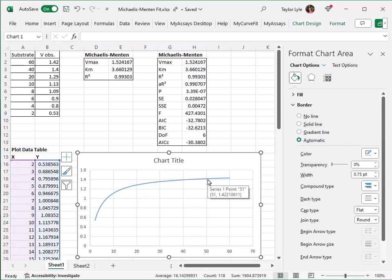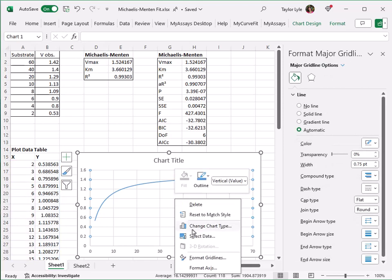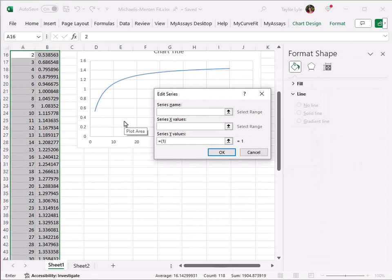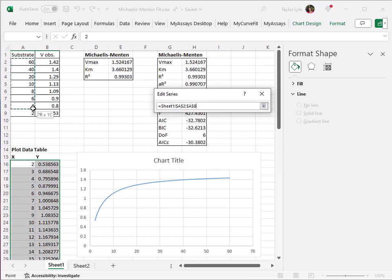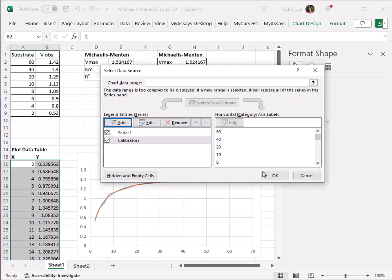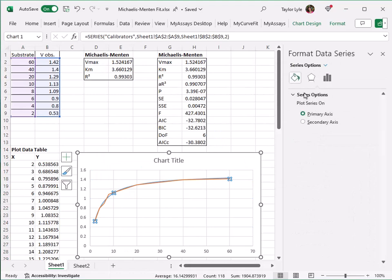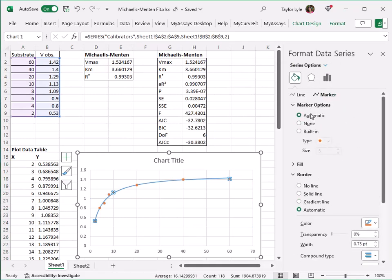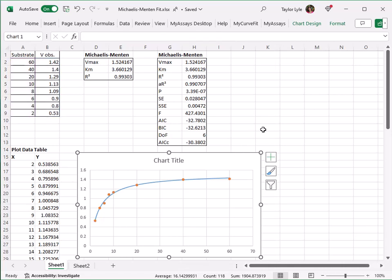This data represents the true curve fit line as opposed to a line simply connecting our calibrator points. Now I'll add my calibrator values as an additional data set by selecting Select Data, Select Add. I'll name this series Calibrators, and I'll select my calibrator X and Y values. I'll format this data series to remove the line and add markers. Now on our chart, we can see both the curve fit line as well as where the calibrators fall on that line. For more information on how to create plot data tables and the corresponding curve chart, please see the associated video.